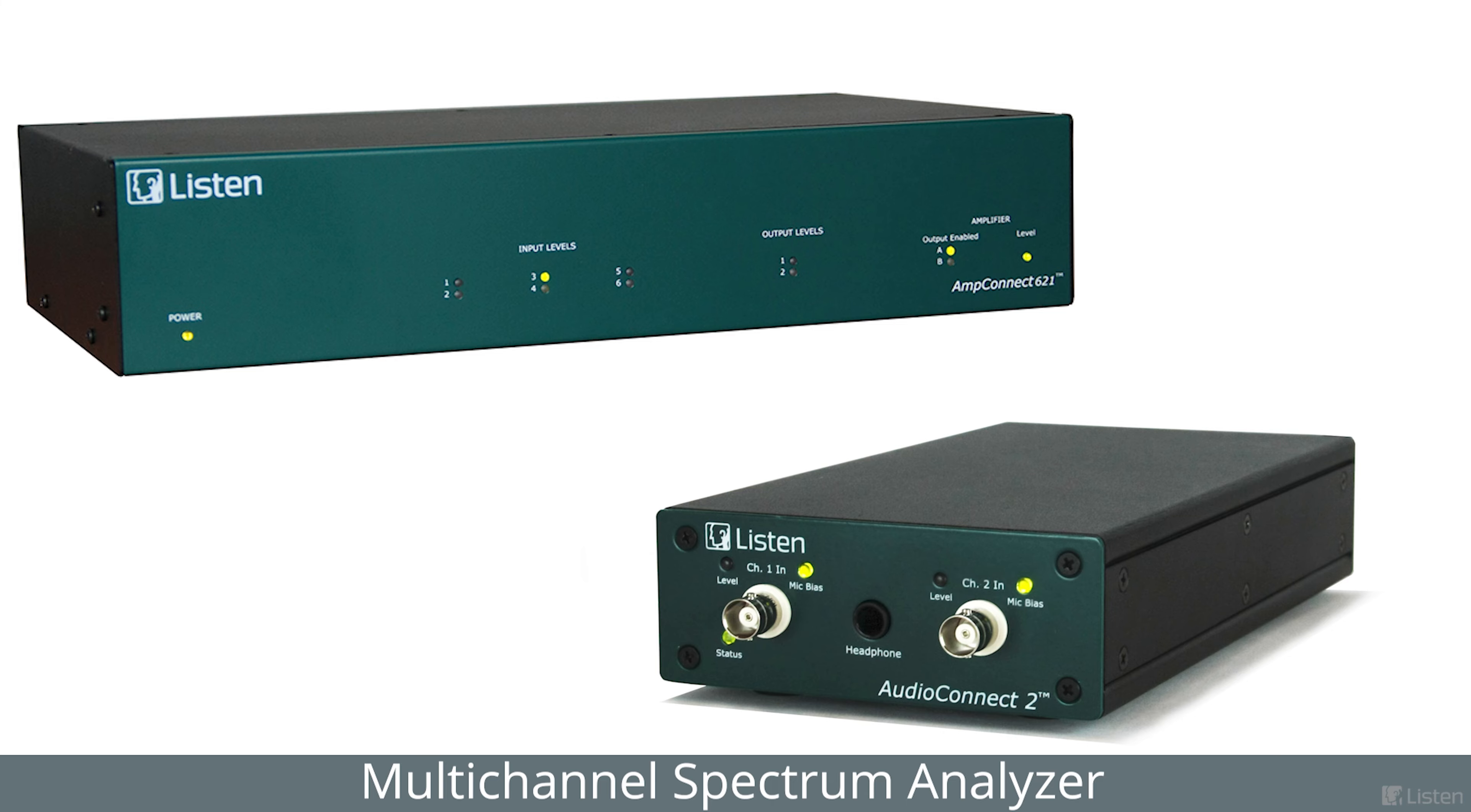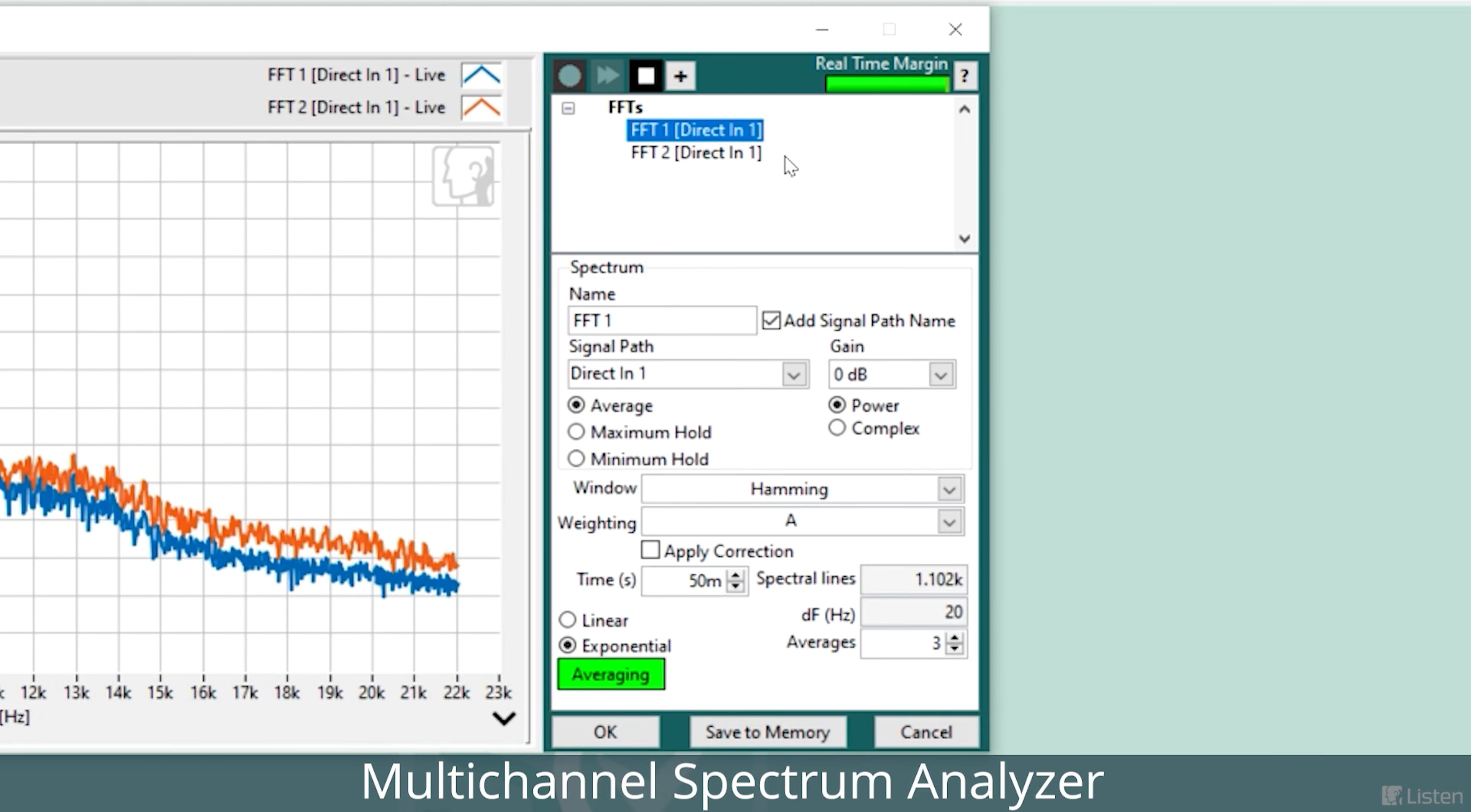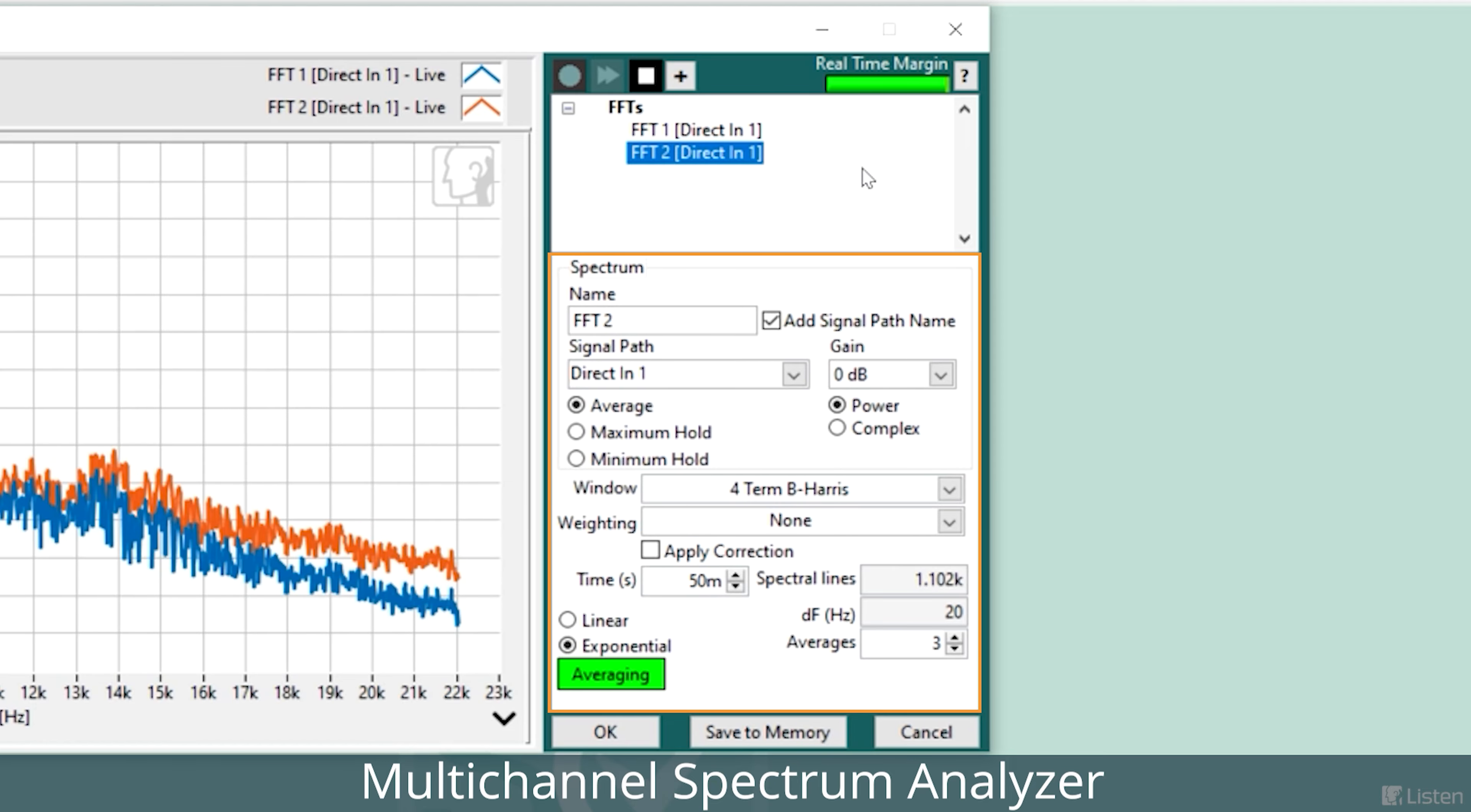Similarly, each channel can be configured independently, so you can process each individual channel exactly how you need.